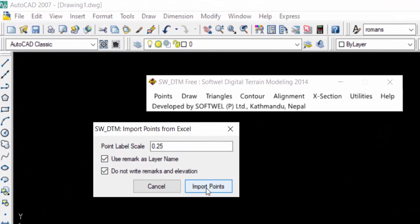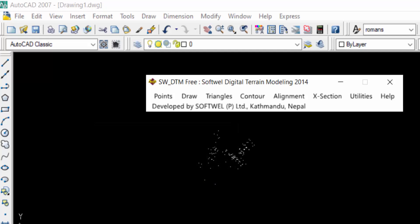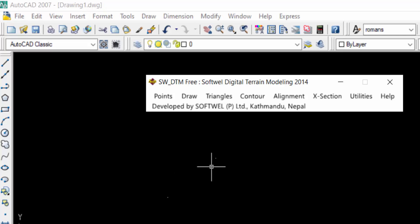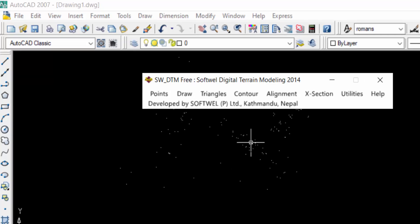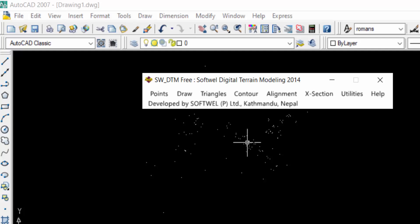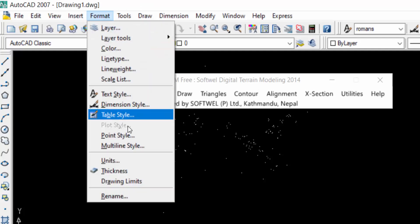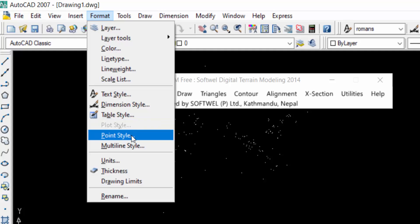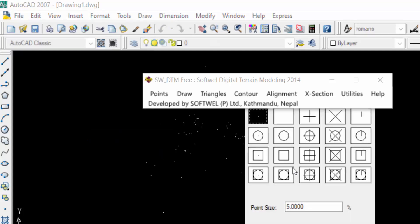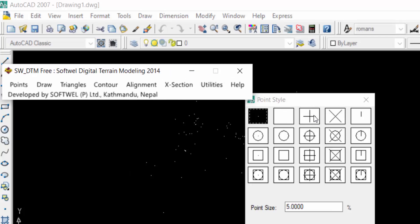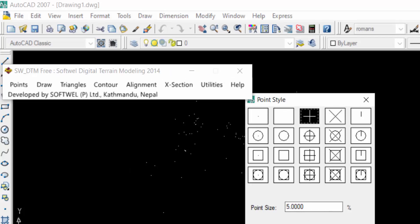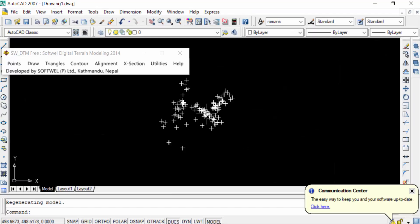I click Import Points and you can see the variation compared to the first two imports — in this last one, only the points are created with no RL value or remarks shown. You can also modify the points by going to Format and finding 'Point Style,' where you can change the point size or style, then click OK and the points are updated.